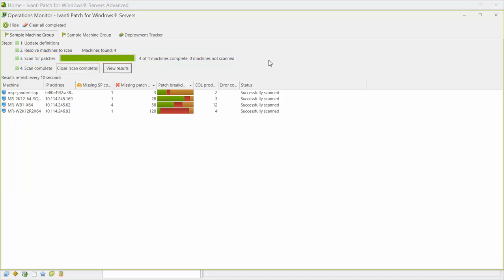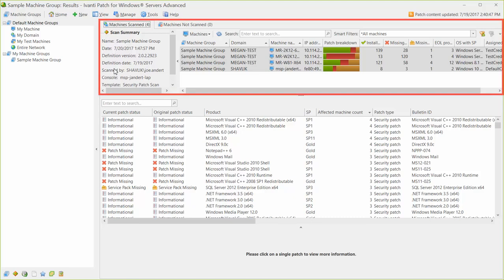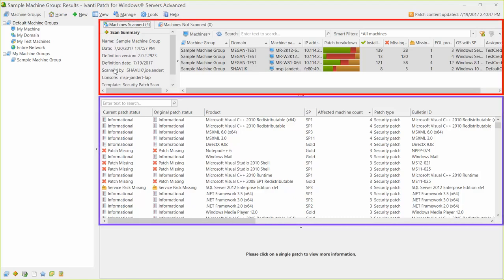When the patch scan process is complete, you can view the results by clicking View Results. The scan results are displayed within Scan View. Scan View consists of three distinct panes.